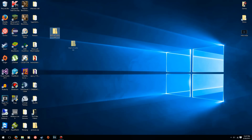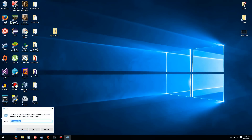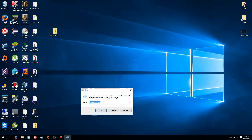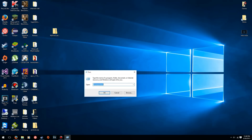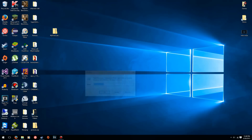Once you have it downloaded you should have a zip file or RAR file or something like that — this one is a zip file. What you need to do is press the Windows key and the R key at the same time to bring up the Run dialog, and type in %userprofile%.